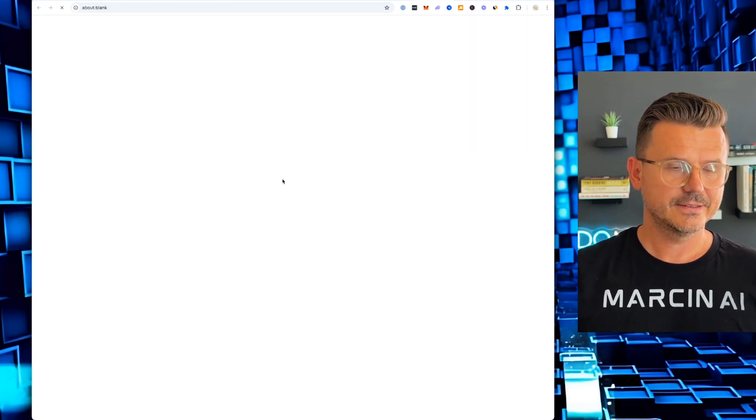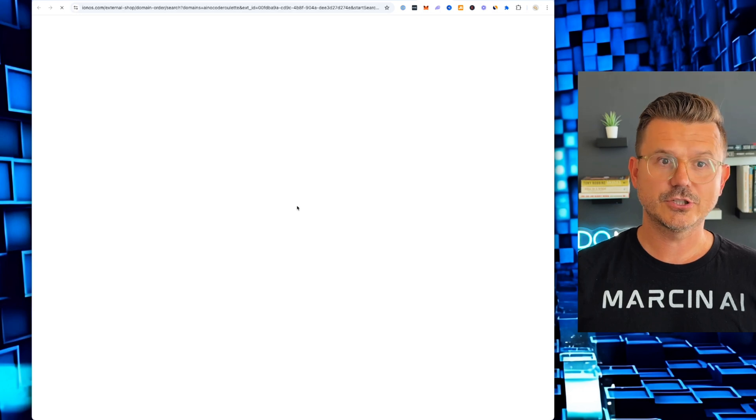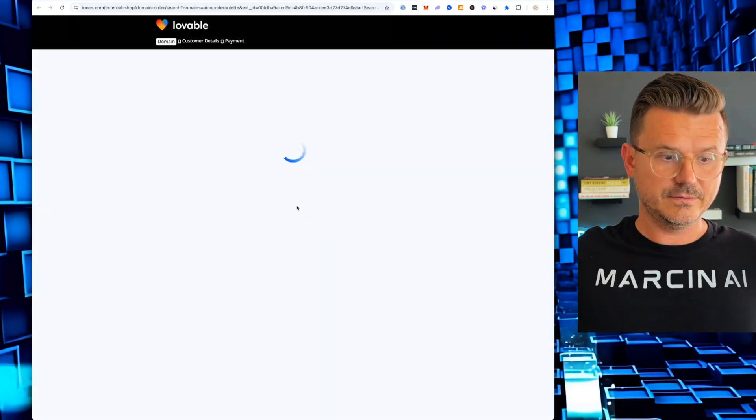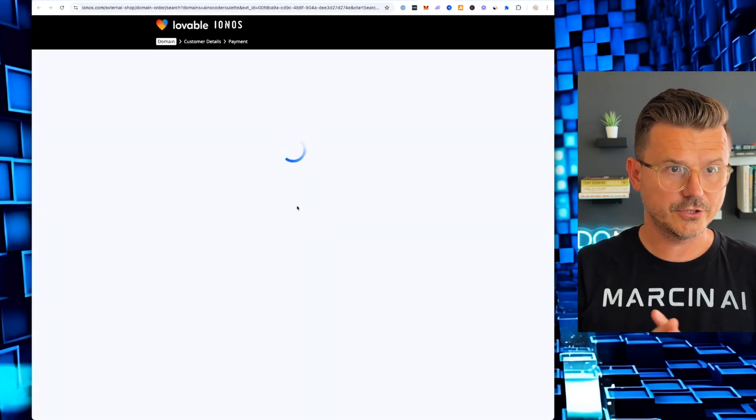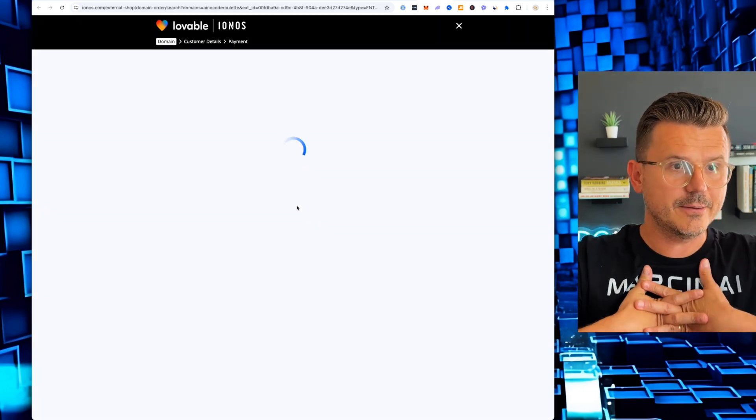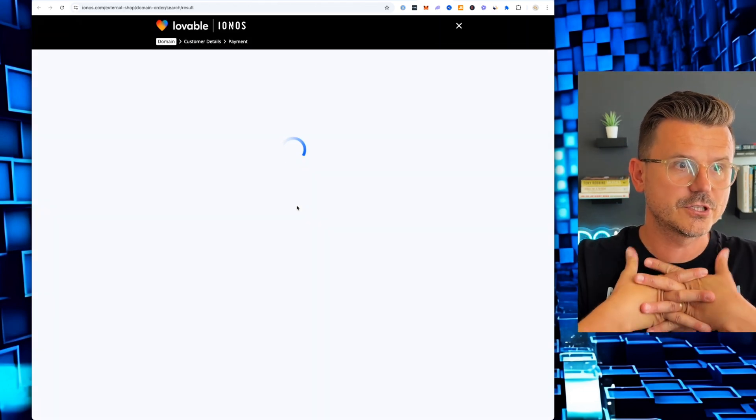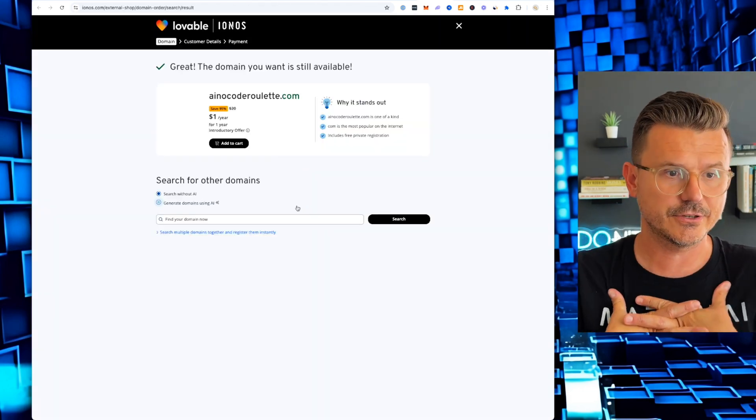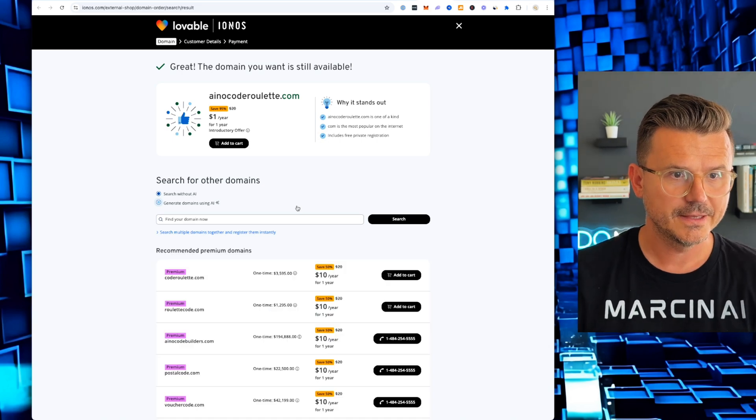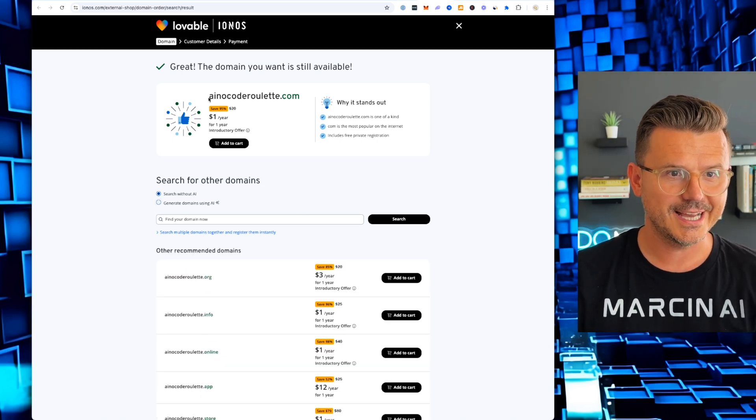Okay. So now let's check if we have AI no code roulette.com. Check. So it's going to actually use a domain search. Yep. Oh, it's using INOS. Okay, cool.